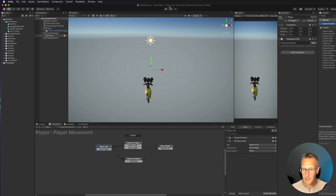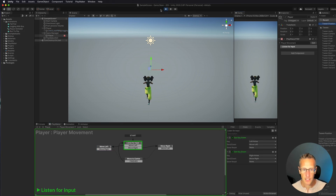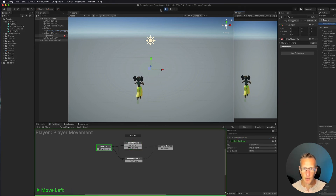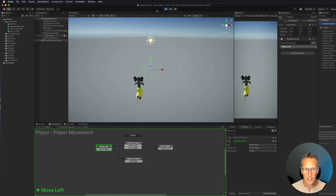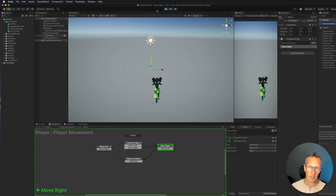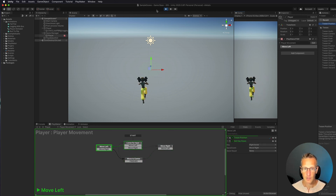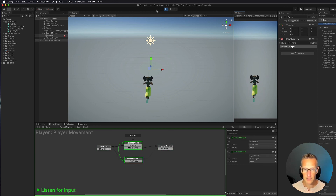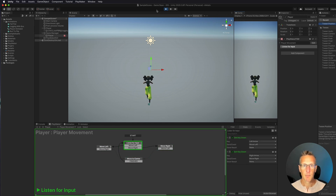Let's give this a full test to see if we did everything right. I'm in the center — I hit my left key and I move left. From the left position I hit my right key and go back to the center. I hit my right key again and go to the right. I hit my left key and go back to the center. I've now got a nice little mechanic: the character is animating and moving position correctly across all three lanes.